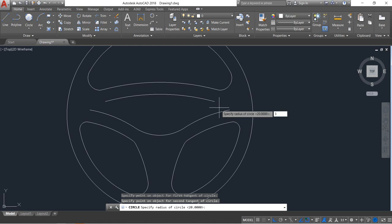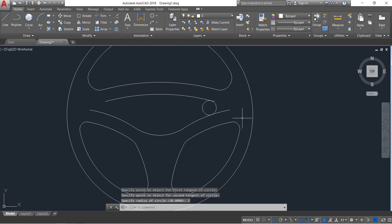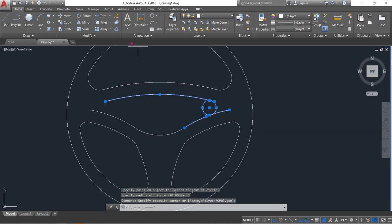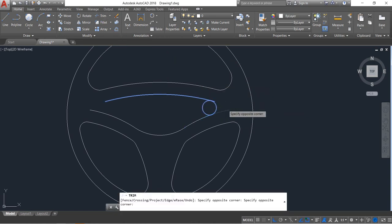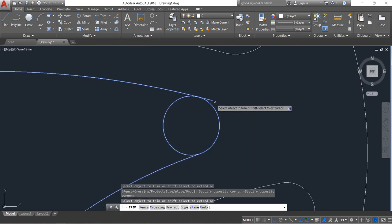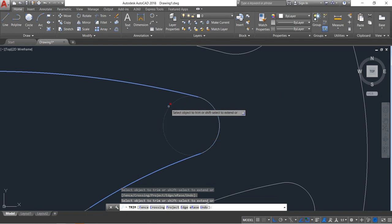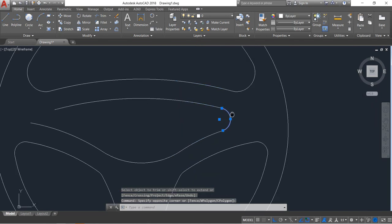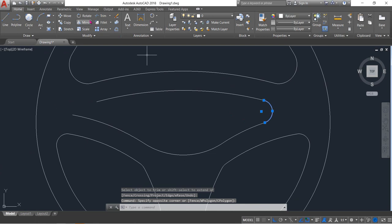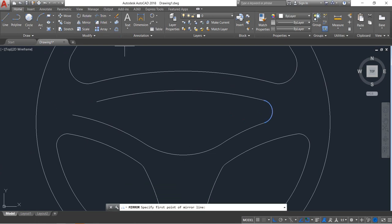Select trim and trim. Enter. Select this one, click on mirror. Enter. Trim this portion. Enter.